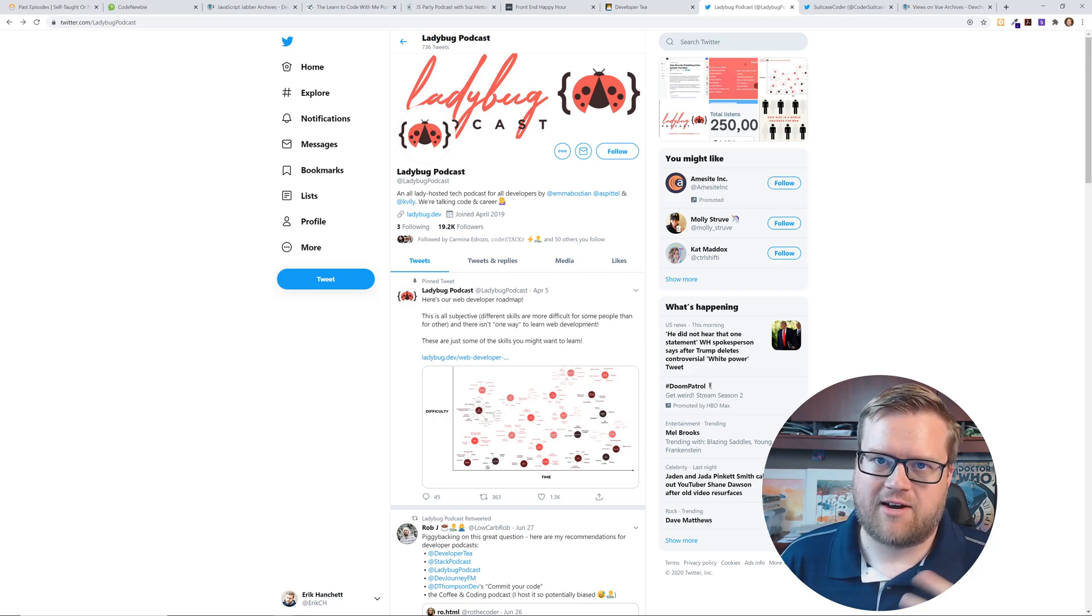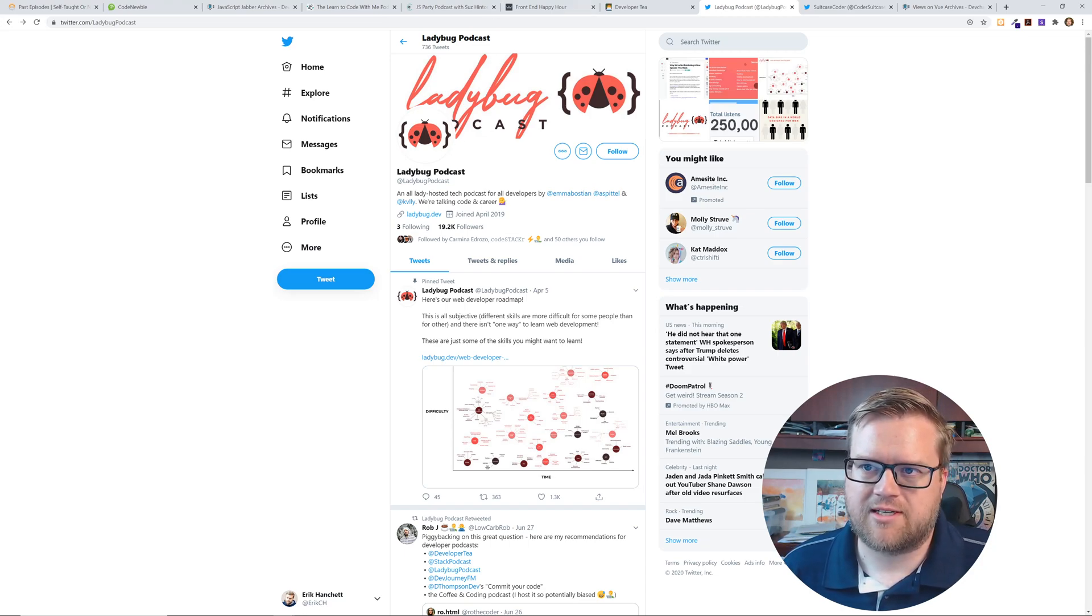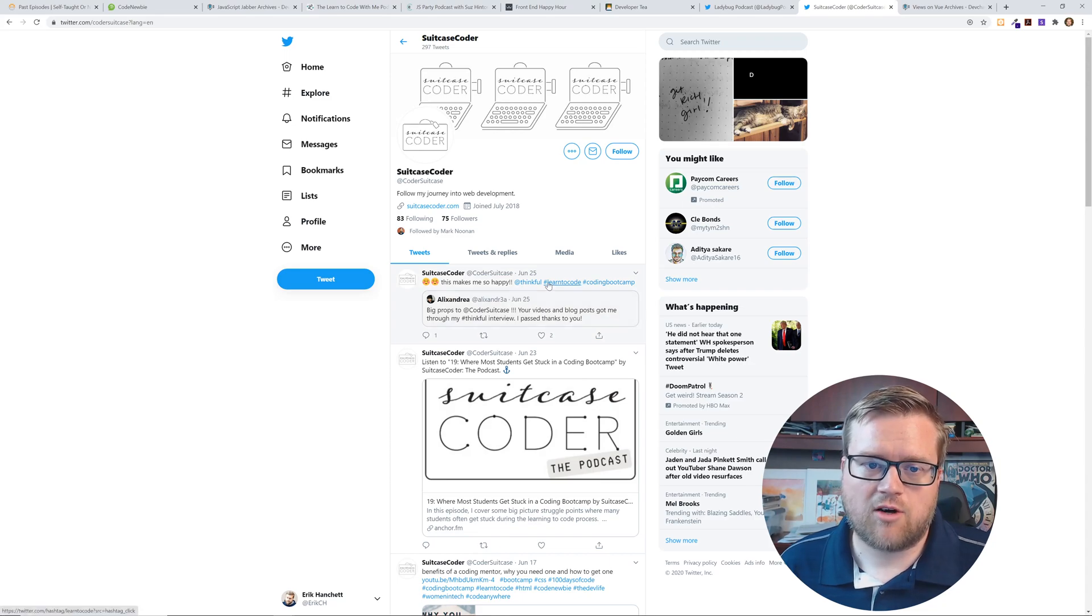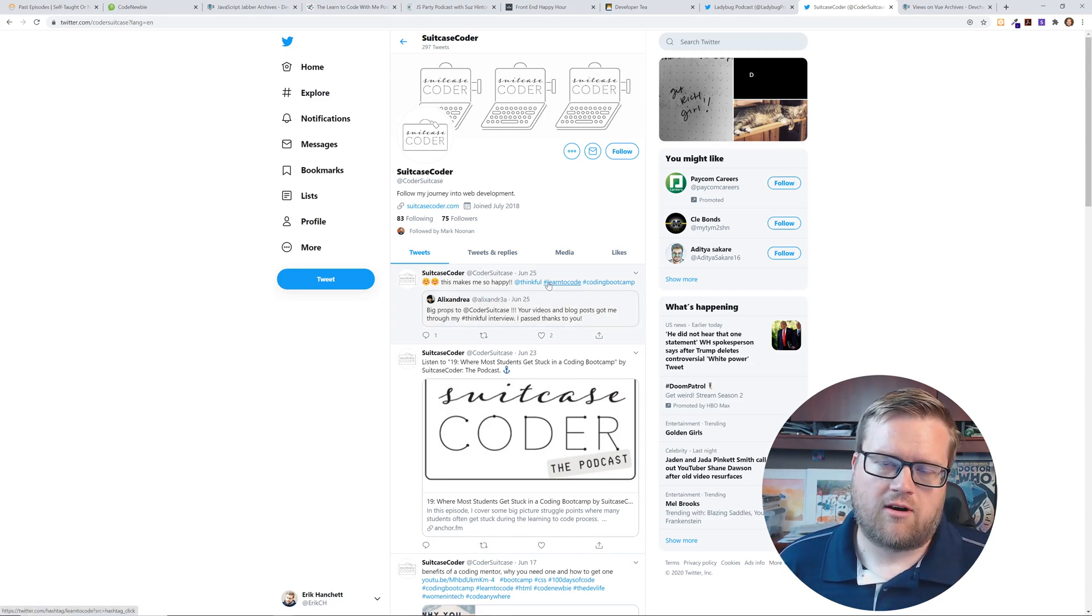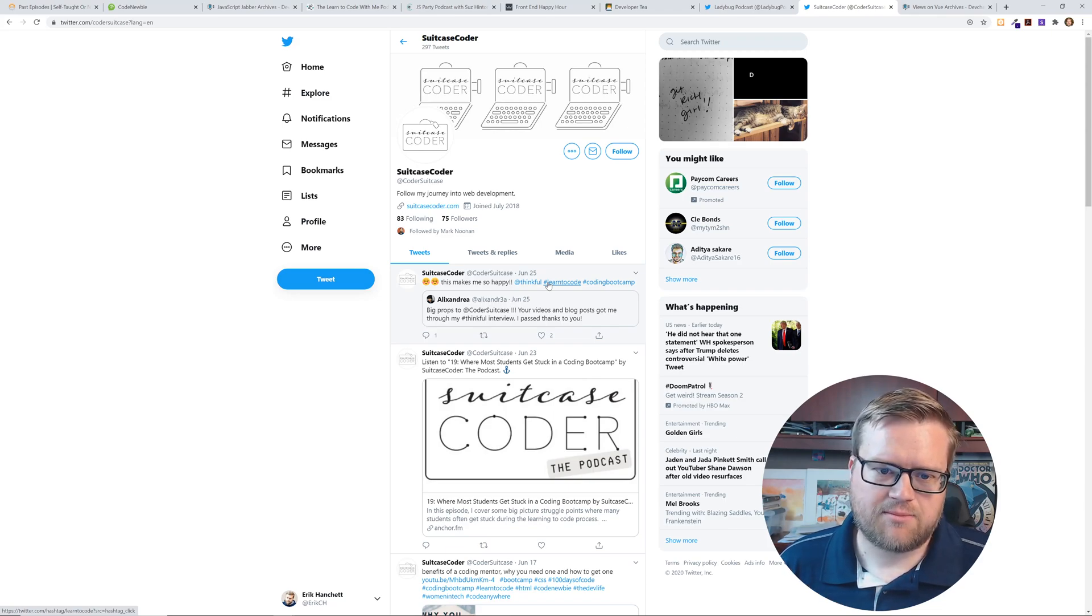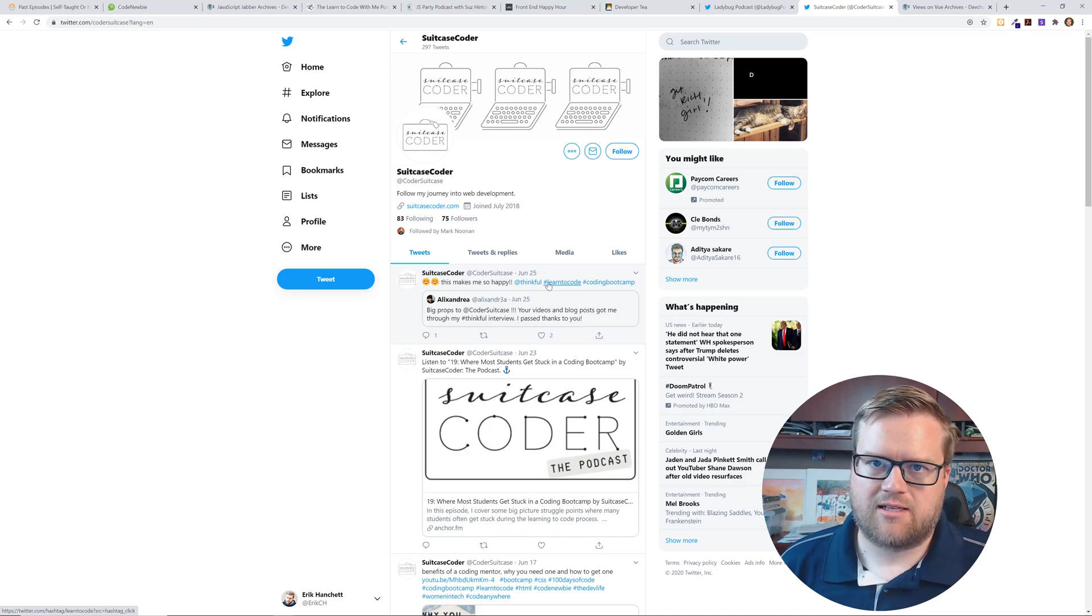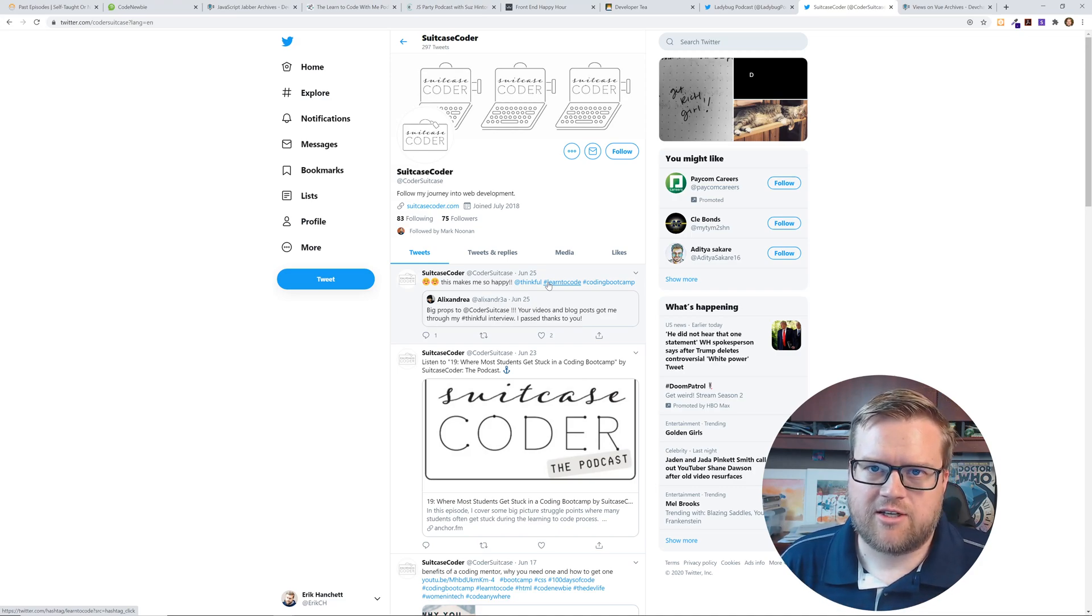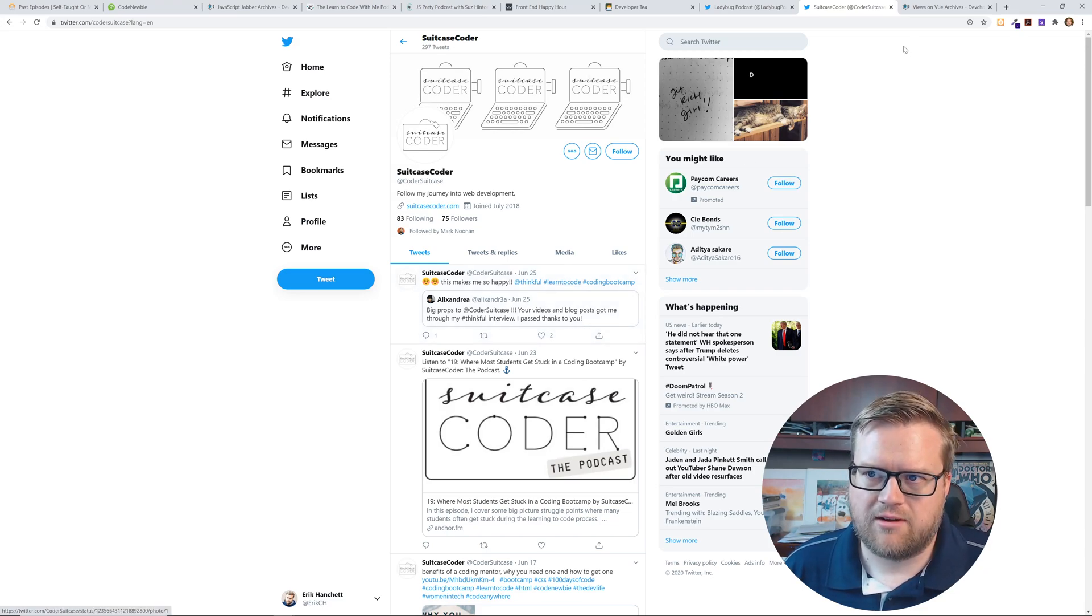Suitcase Coder. We actually interviewed Laura for our podcast Self-Taught or Not. It's a newer podcast but I thought it was an interesting take. She's a bootcamp grad that is new to the tech industry and listening to her journey and what she's going through is quite interesting.